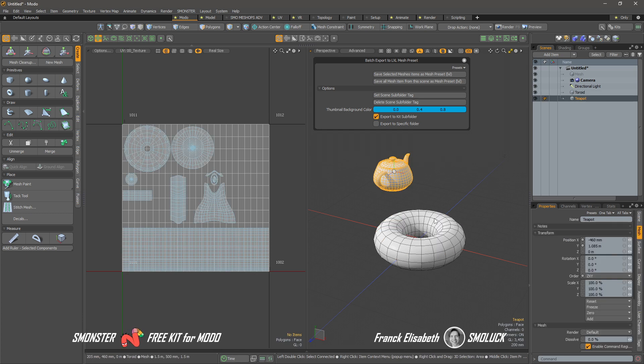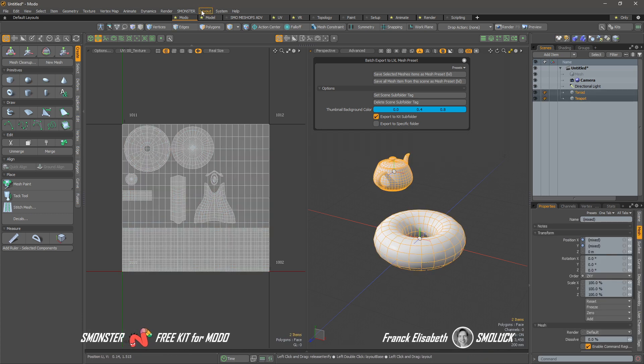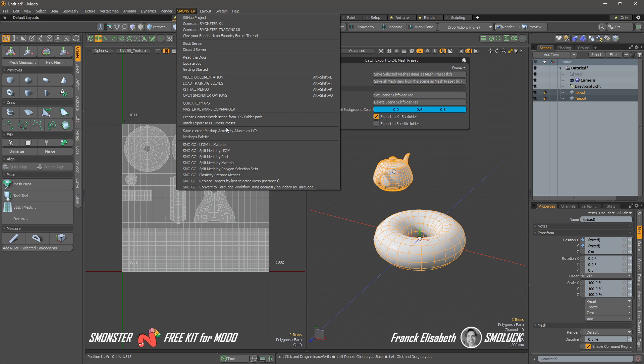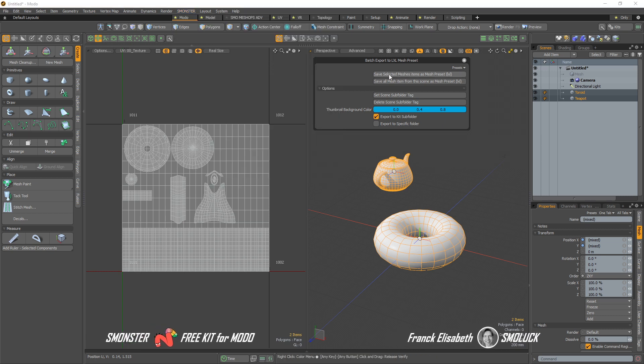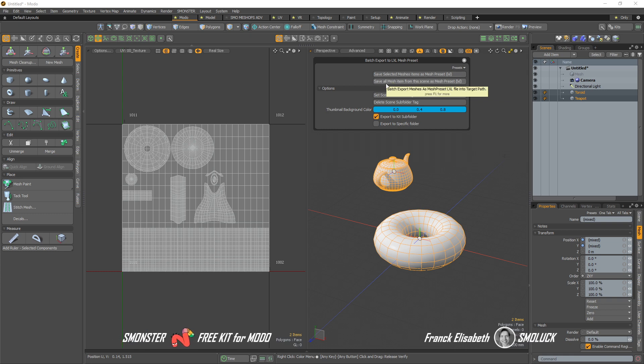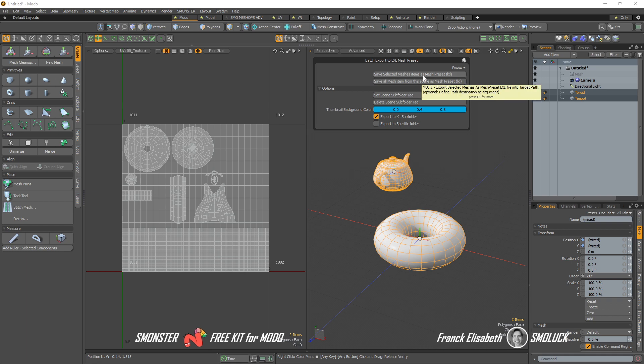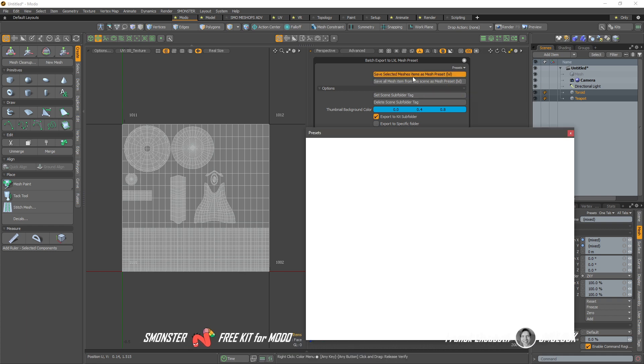We just have to select those, right? You can do this over the whole scene or not. You just have to select the first one if you want to do this on the selected mesh or save all meshes into a mesh preset over here. So let's do this.